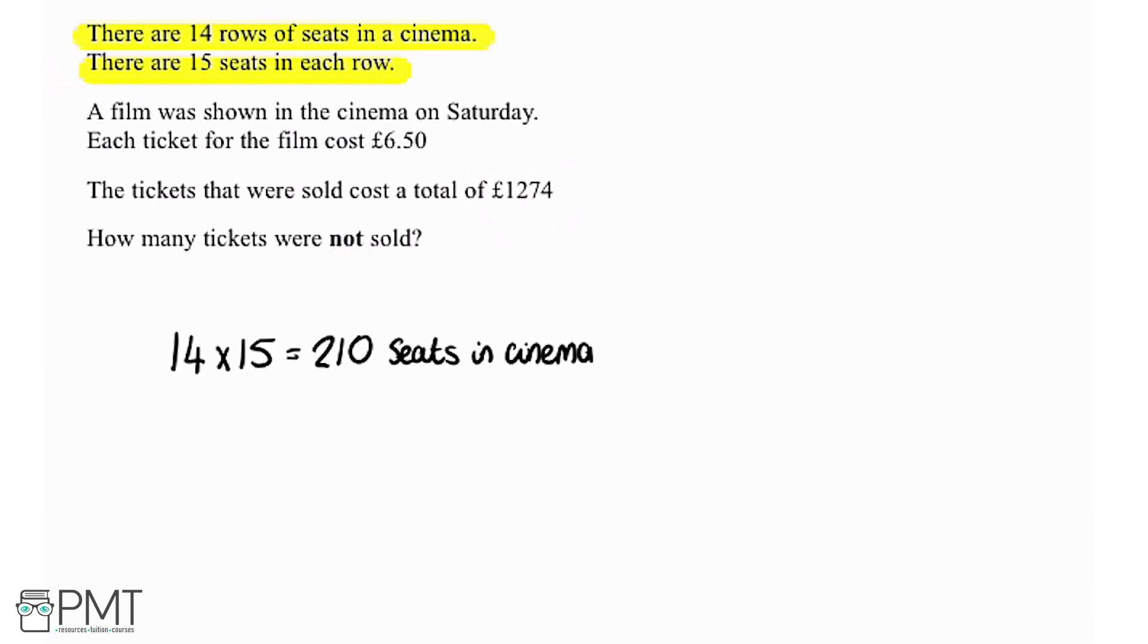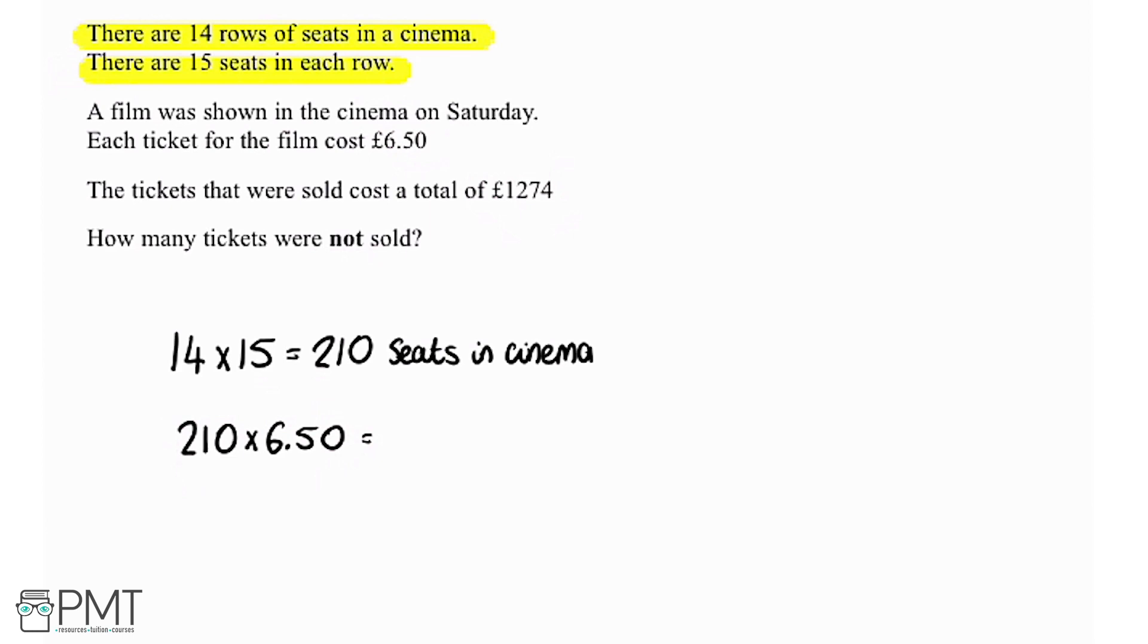So we're told that each ticket for the film cost £6.50. So if the cinema was to sell out it would be 210 for the 210 seats multiplied by £6.50. And if we pop that into the calculator that gives us £1,365. So that's the total cost of the tickets if all the seats were sold.